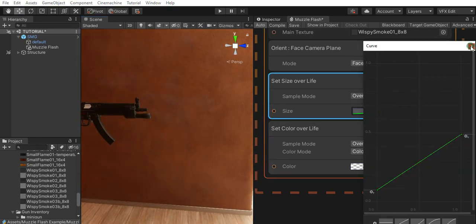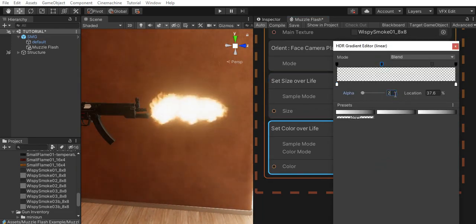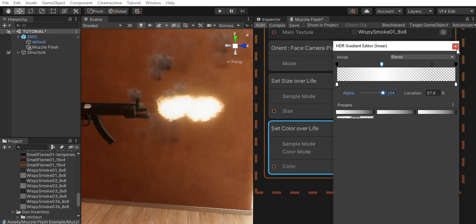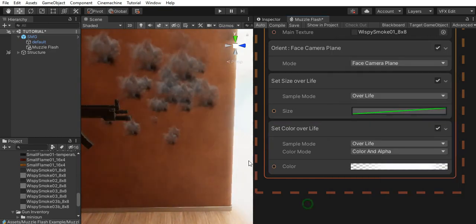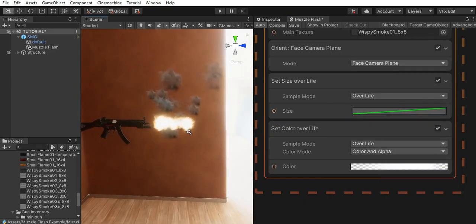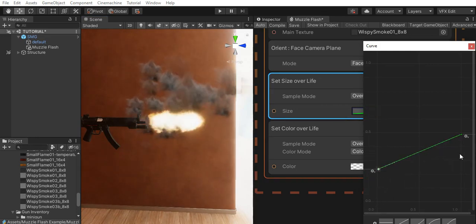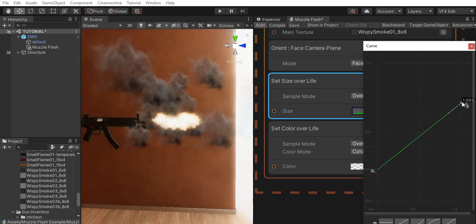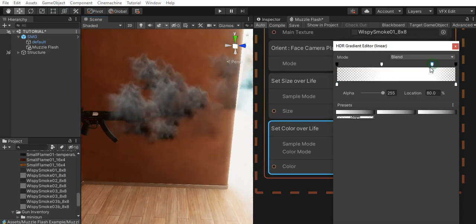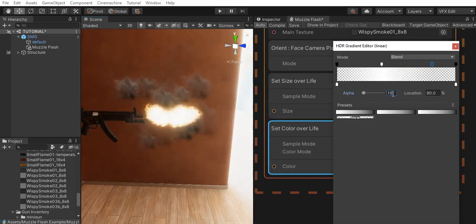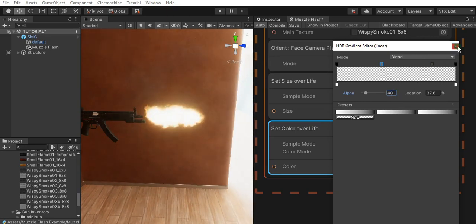Let's set the size. Let's set this back to 255 just so we can see it better, so that we can resize it. Let's make it a little bit bigger. Yeah, it looks better now. Let's set this to 15 and this one to 40. And it looks cool.